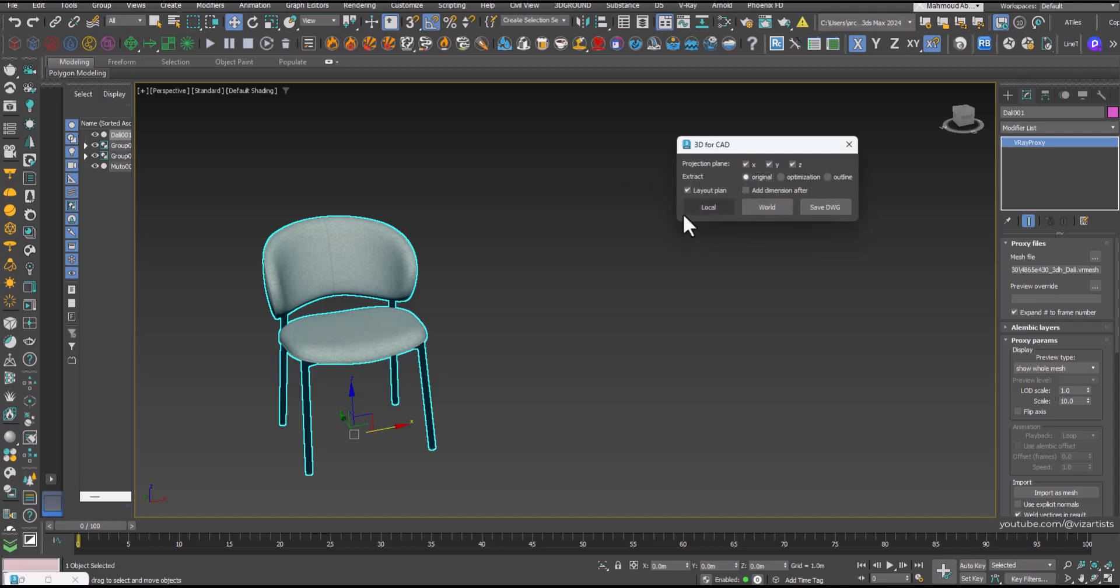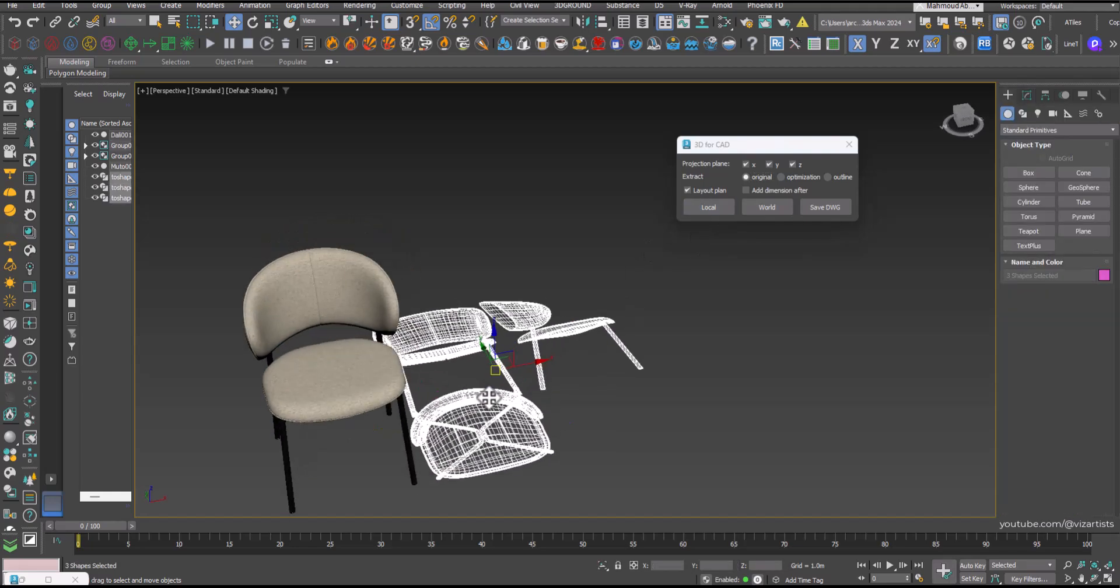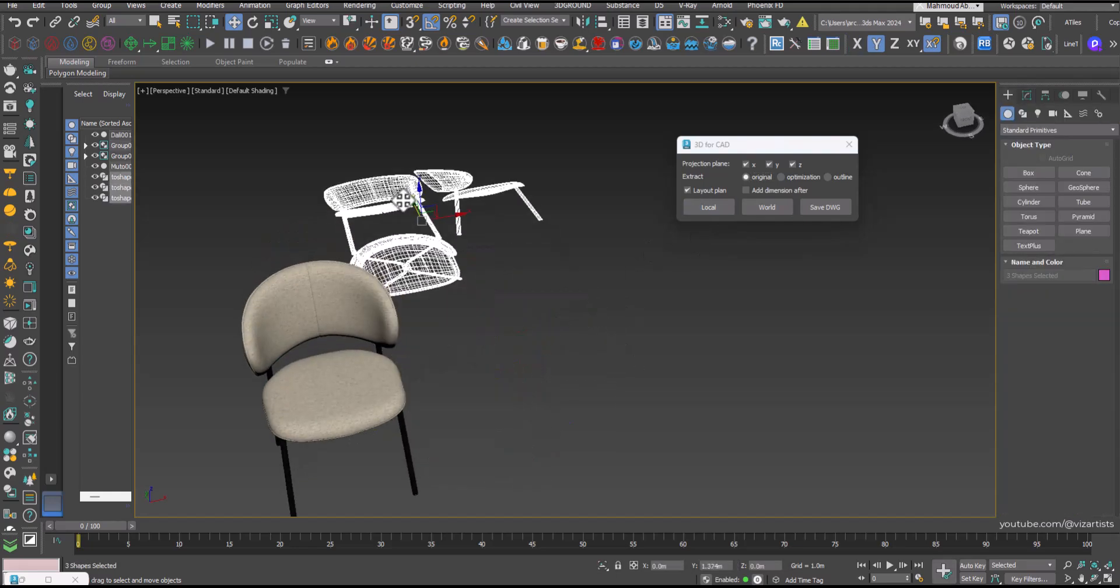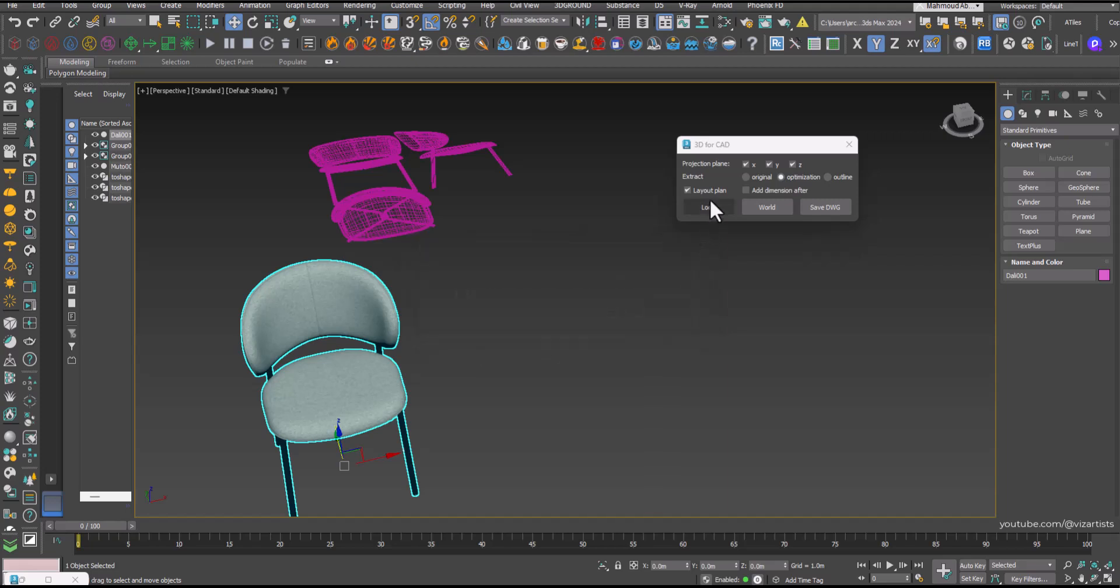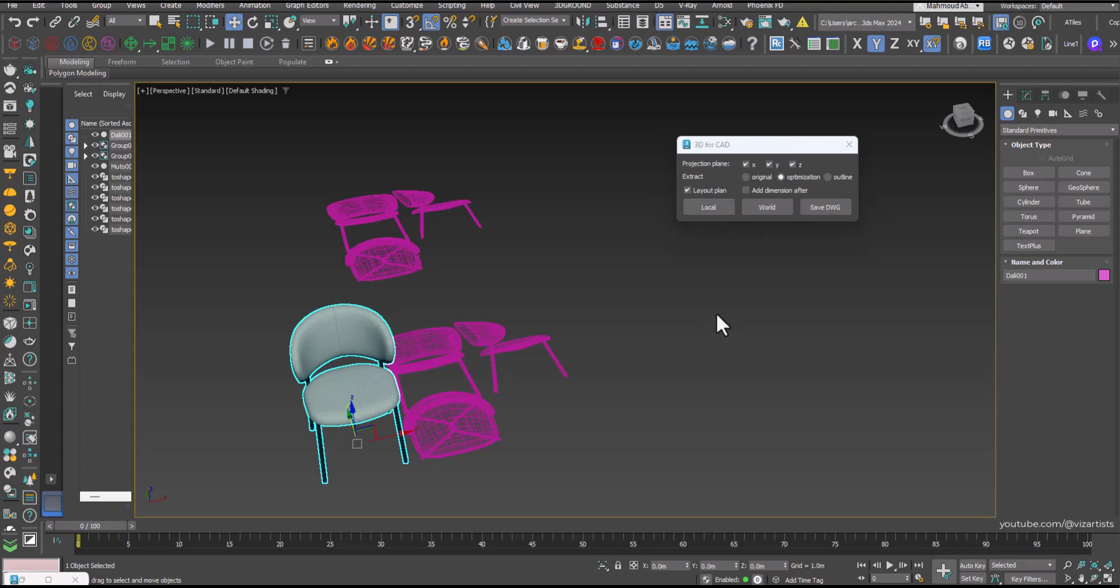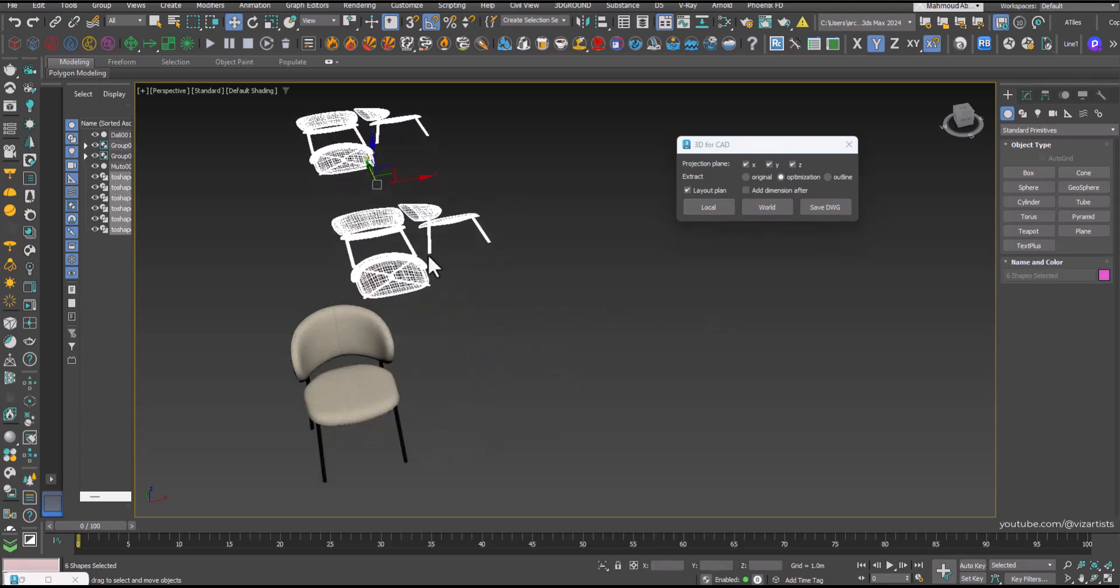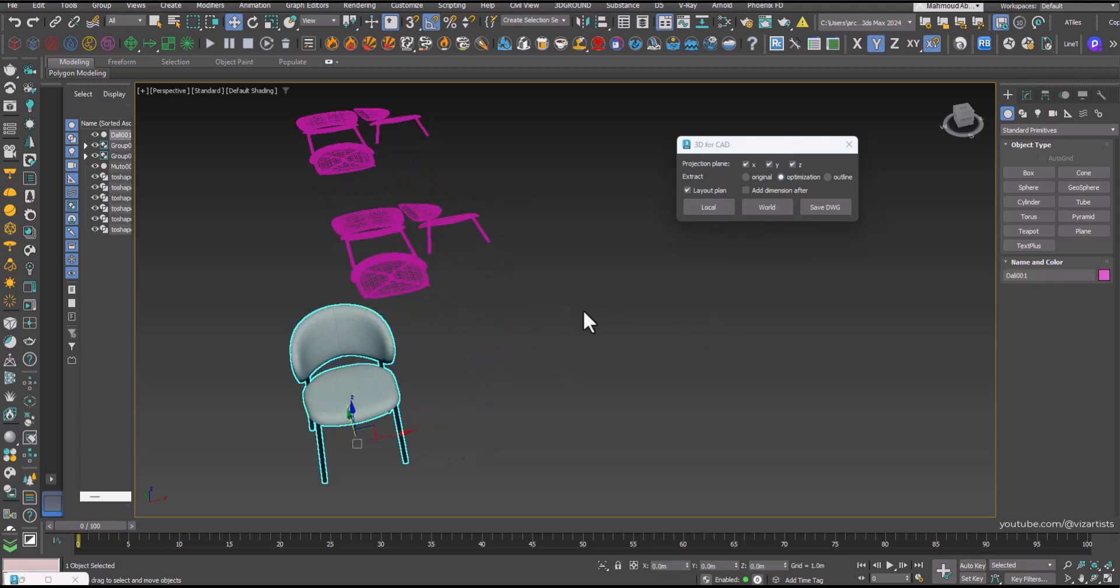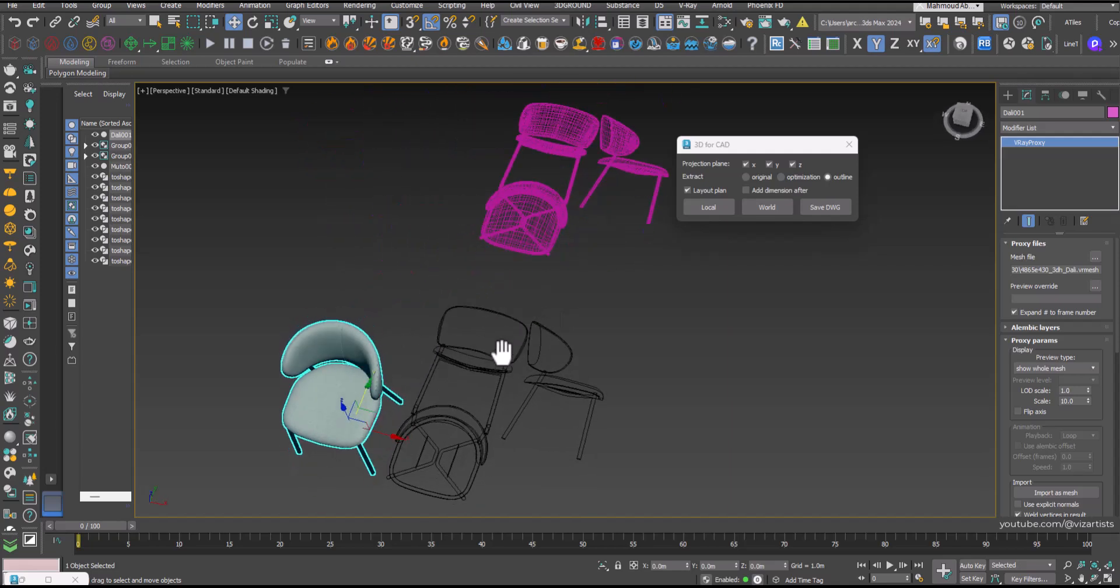Let's experiment with different extraction modes to find the best option. Click Local to start the conversion to CAD. As we can see, the outline mode gives us the cleanest results.